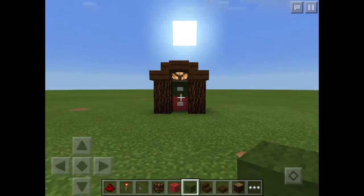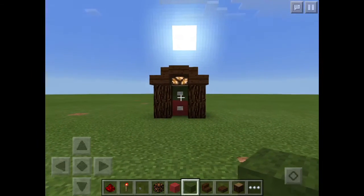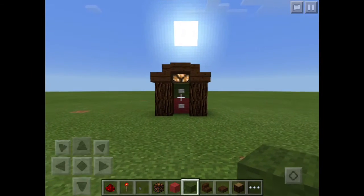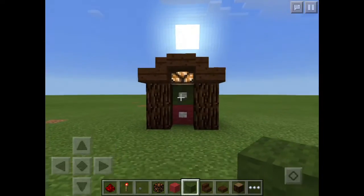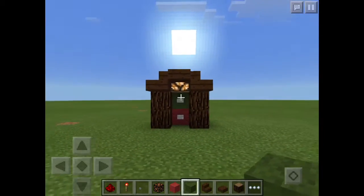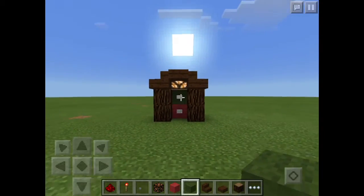Hello guys, today I'm going to be showing you how to make your very own light switch in Minecraft Pocket Edition 0.14.1.